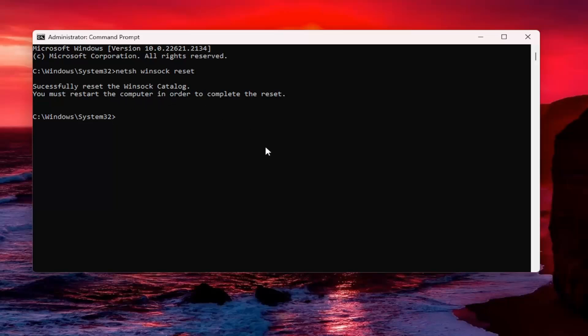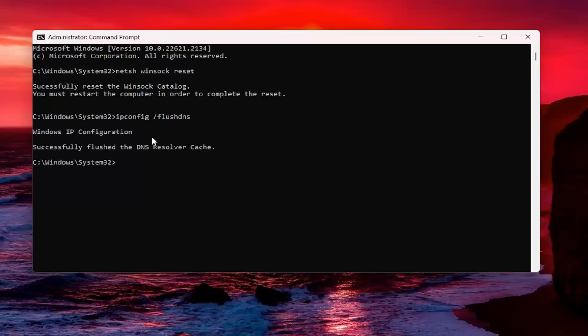Now you want to type in ipconfig, space forward slash flushdns. Flushdns should all be one word attached to that forward slash out front. Hit enter on the keyboard. Should come back with Windows IP configuration successfully flushed the DNS resolver cache.